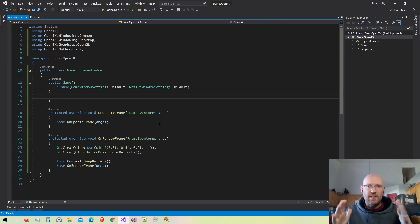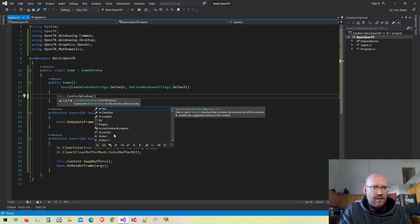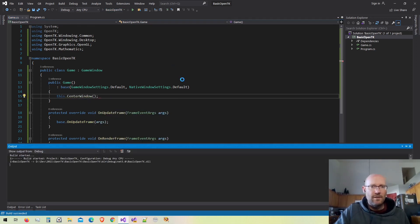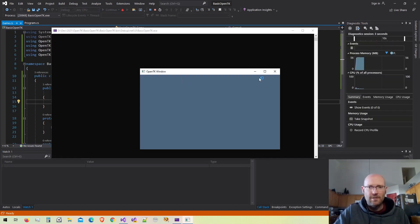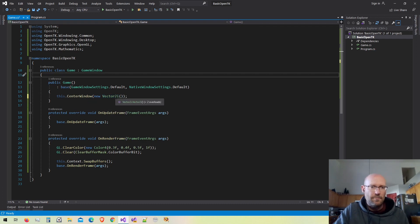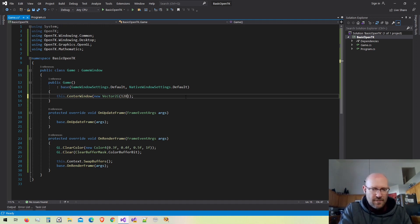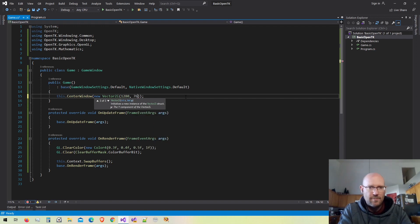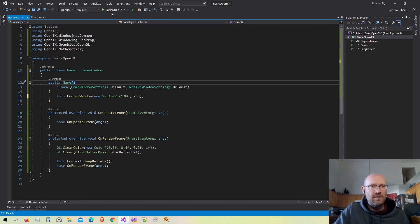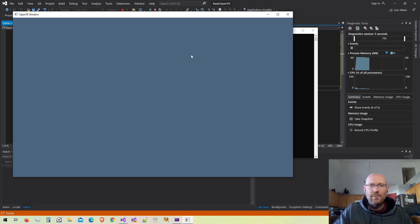The last thing I want to do is change the size of our window and center it. The GameWindow class has a nice function for this — inside the constructor I'll call CenterWindow. I can pass it an overloaded version that takes a new size as a Vector2i, where the 'i' means integers. I'll set it to 1280 by 768. Running that, we can see the window is now centered on screen with our cleared back buffer displayed correctly.